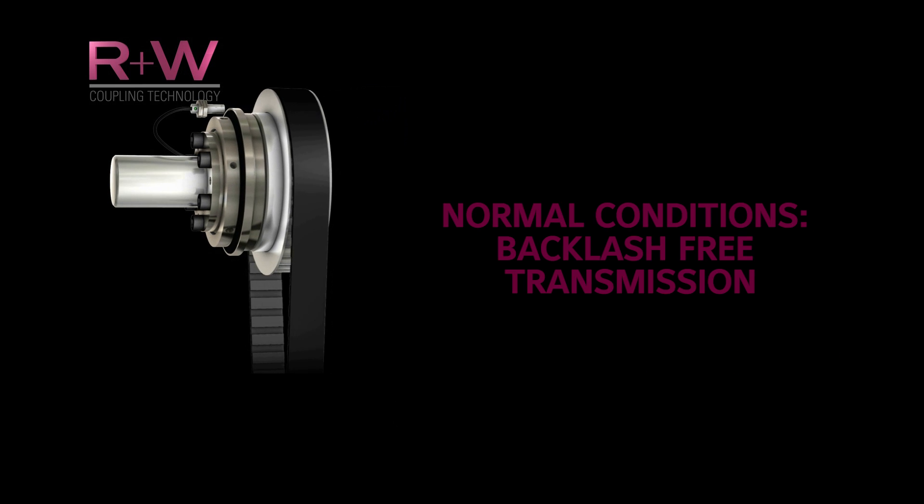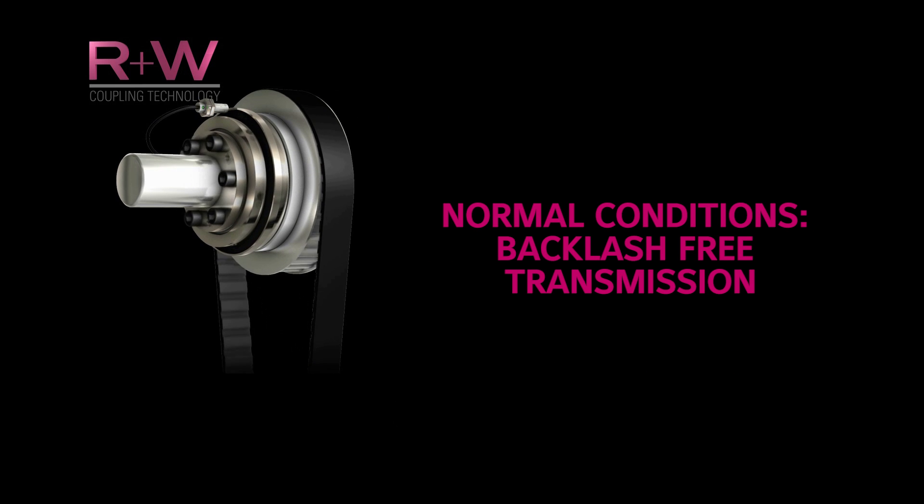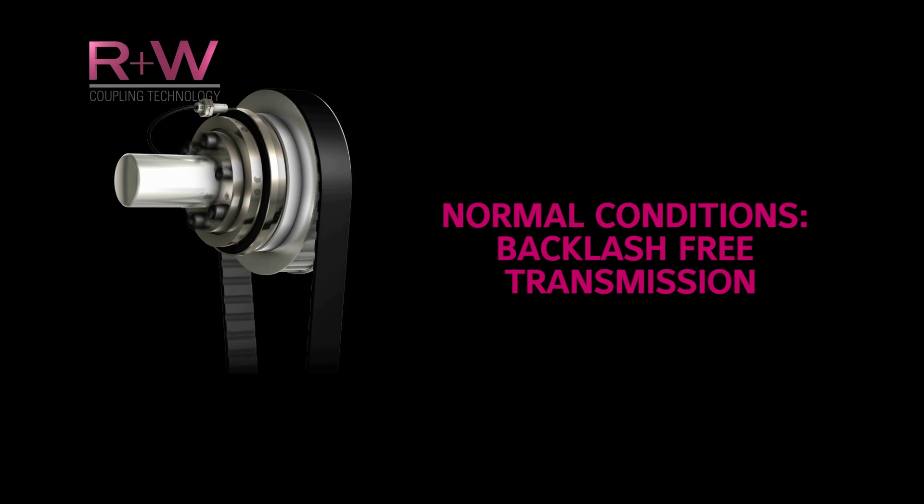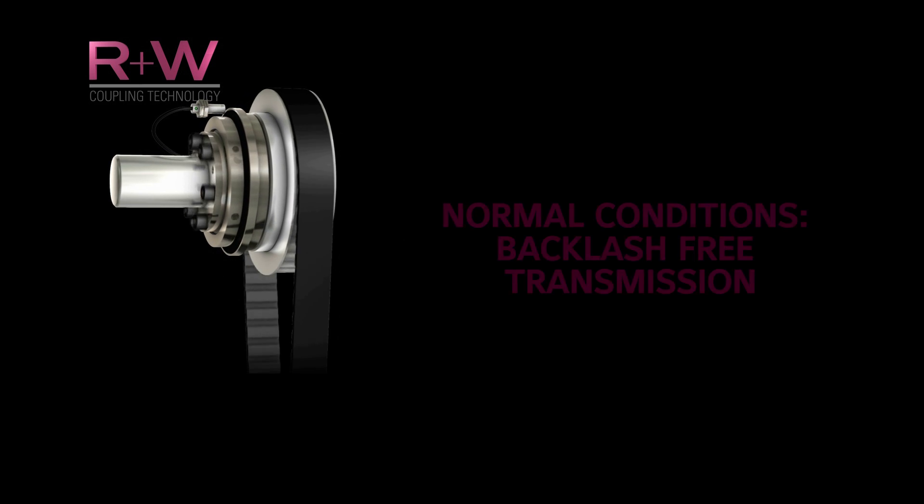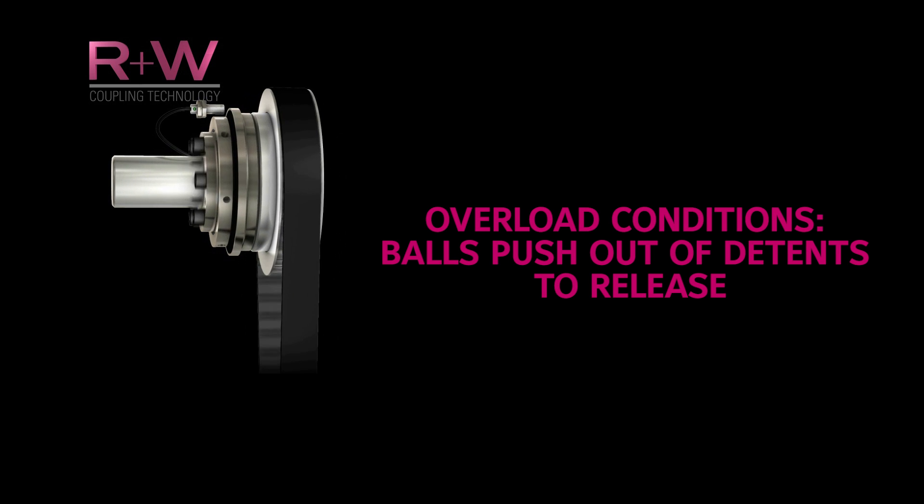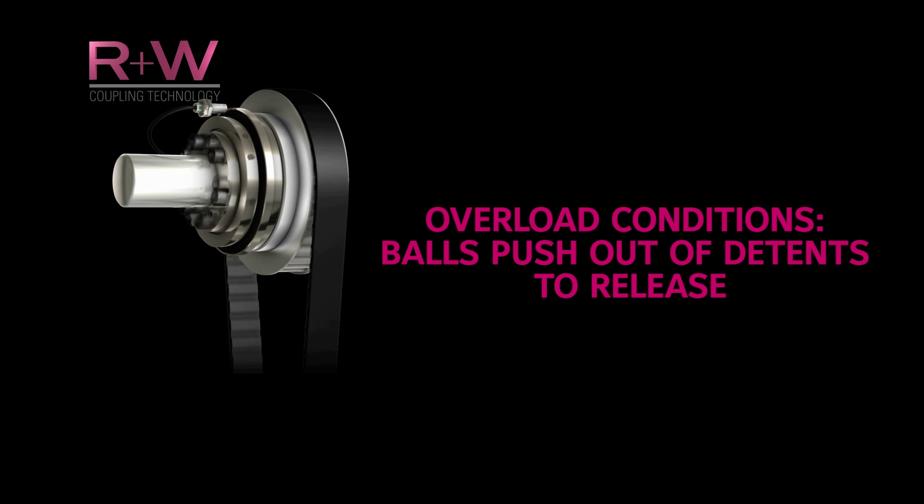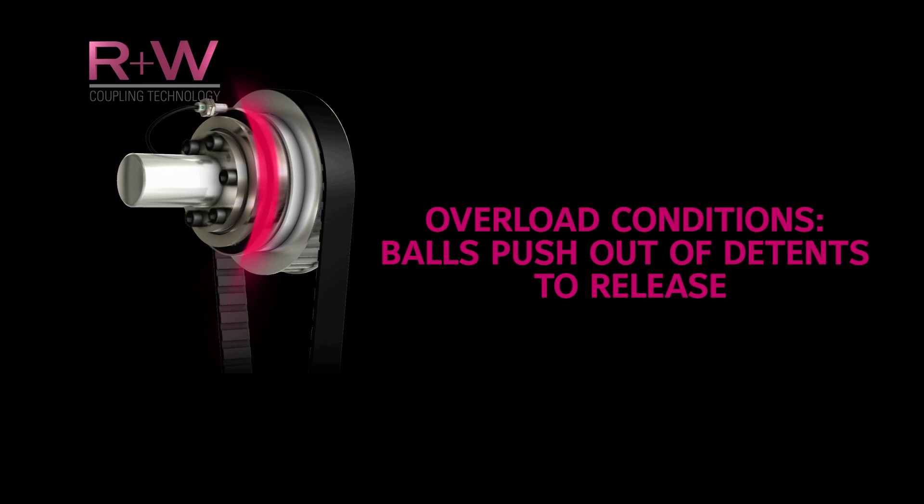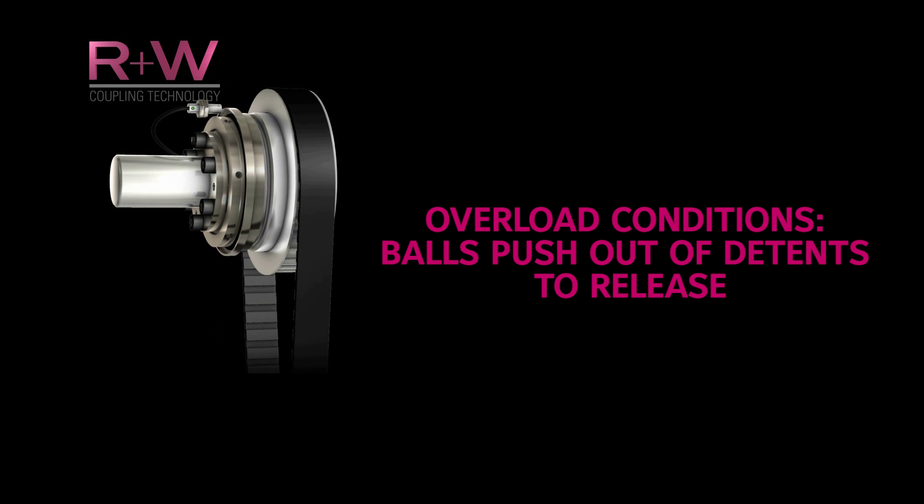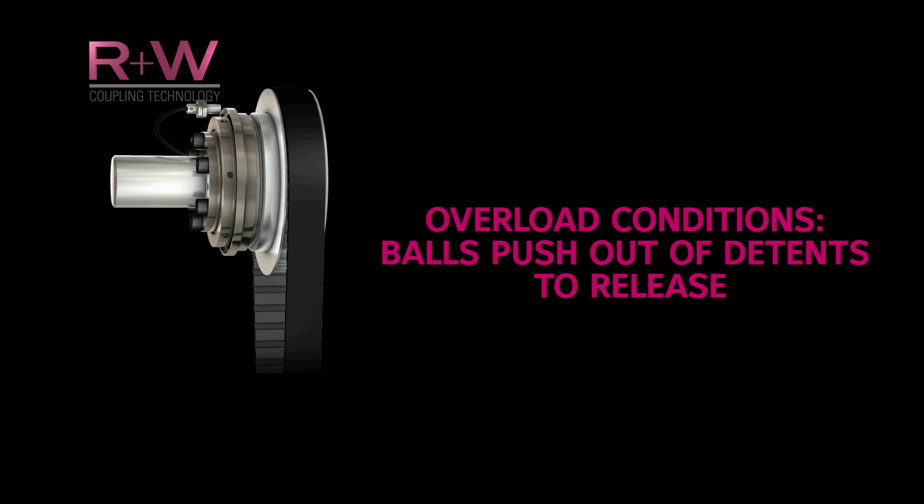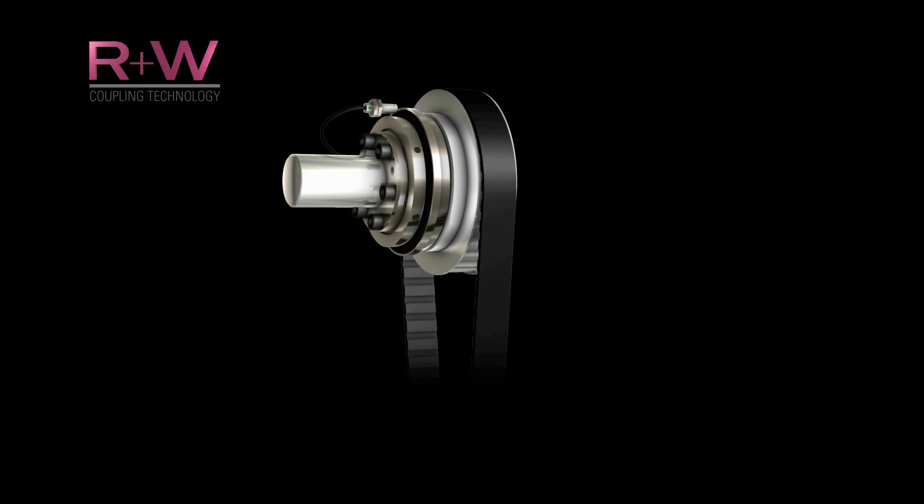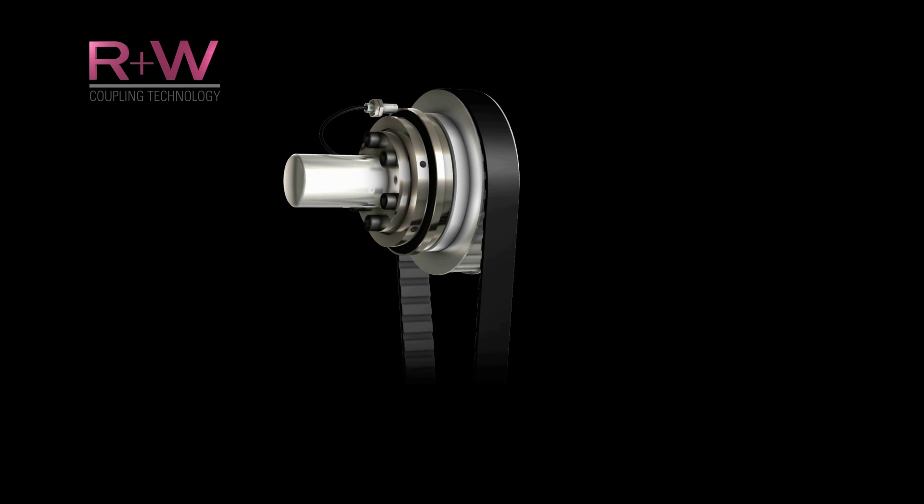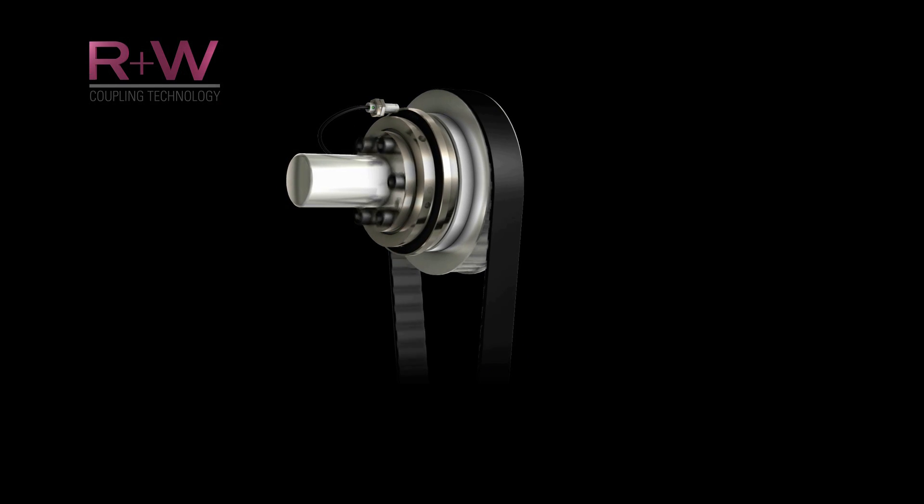Under normal conditions, the assembly stays locked together to transmit motion and torque with zero backlash. When an overload occurs, the conical detents of the output flange push the drive balls out against the spring plate causing the drive line to disengage. A proximity sensor is often used to detect the actuation and signal the control unit to stop the machine.